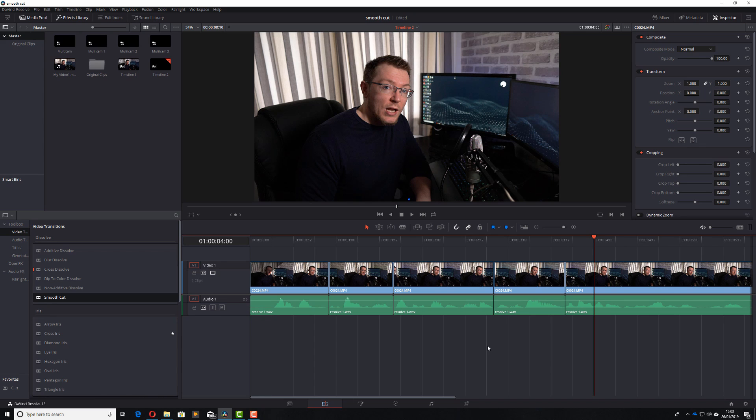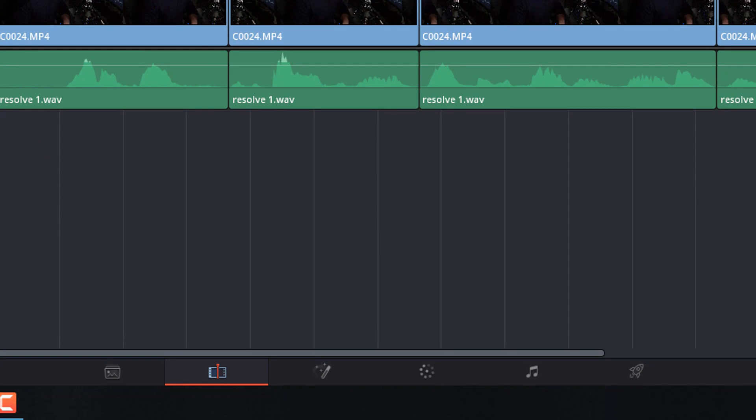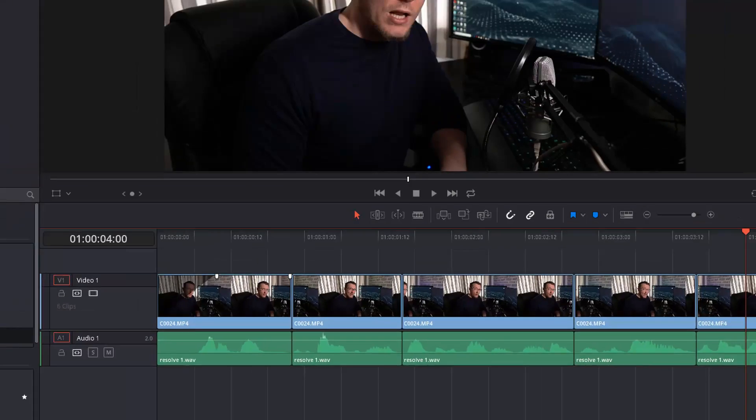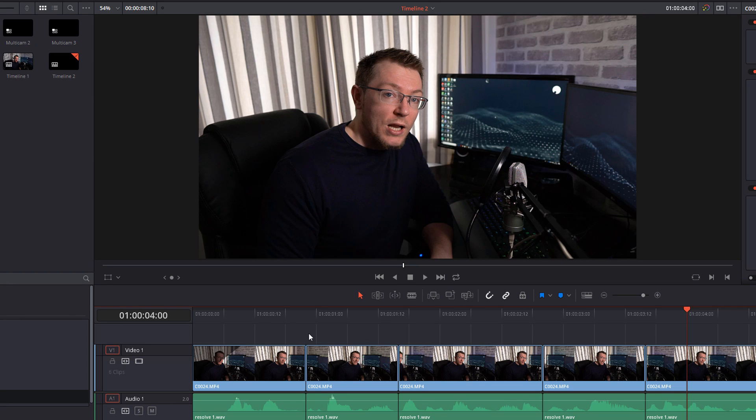So, here we are folks, we're in DaVinci Resolve and we're on the edit tab. Now I've already added my video clip to the timeline and I've cut it up accordingly. So you can see all these cuts here in the video.